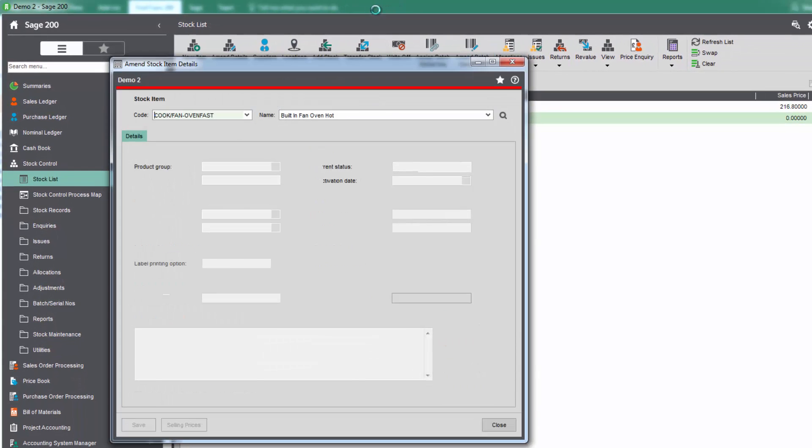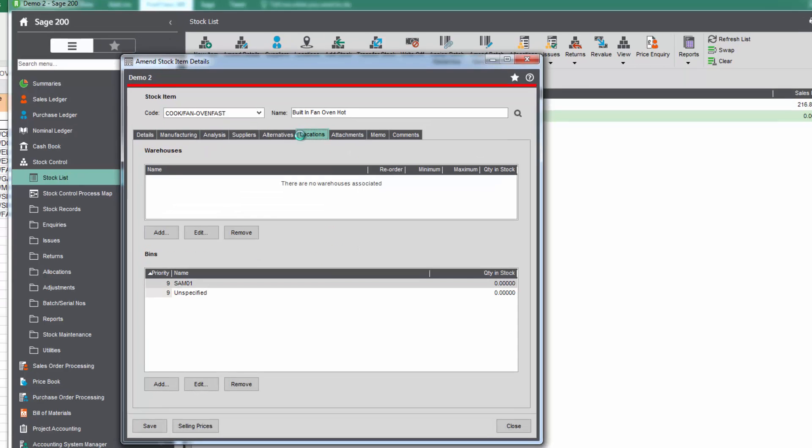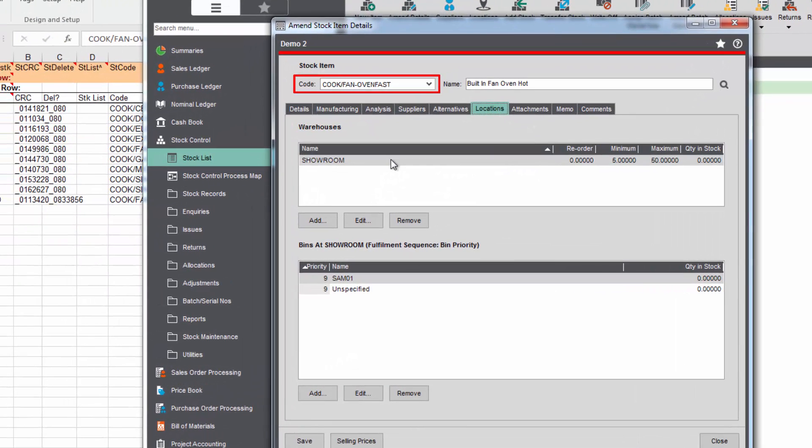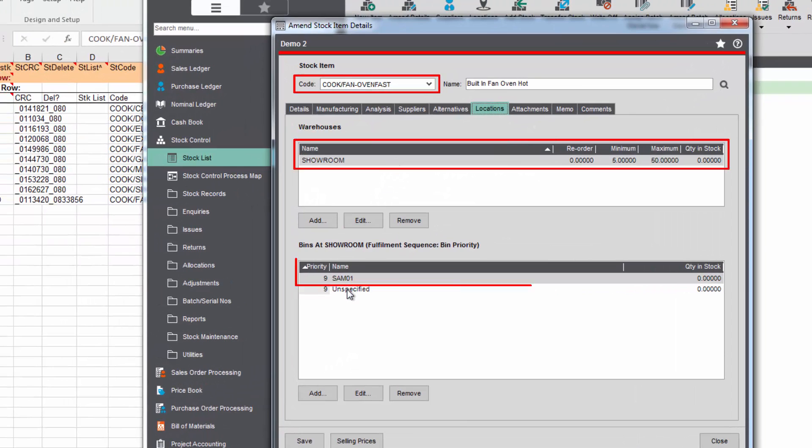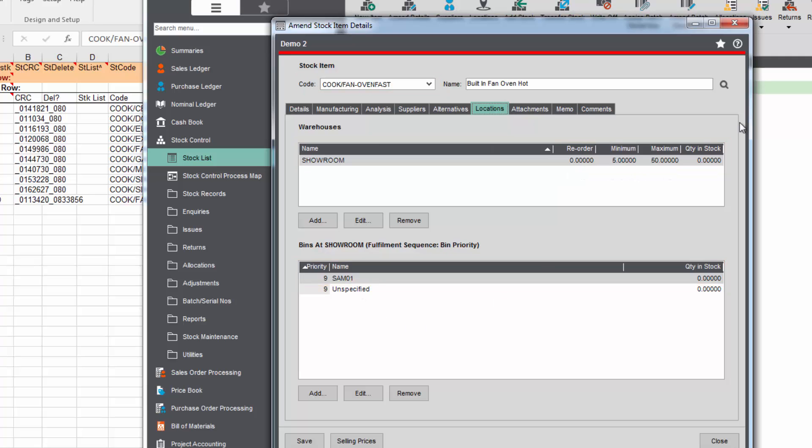It's just warning me about my license. We've created that new stock item very simply. If we go in we should see the showroom location, and we've set up the minimum and maximum quantity and a bin code against that stock item.